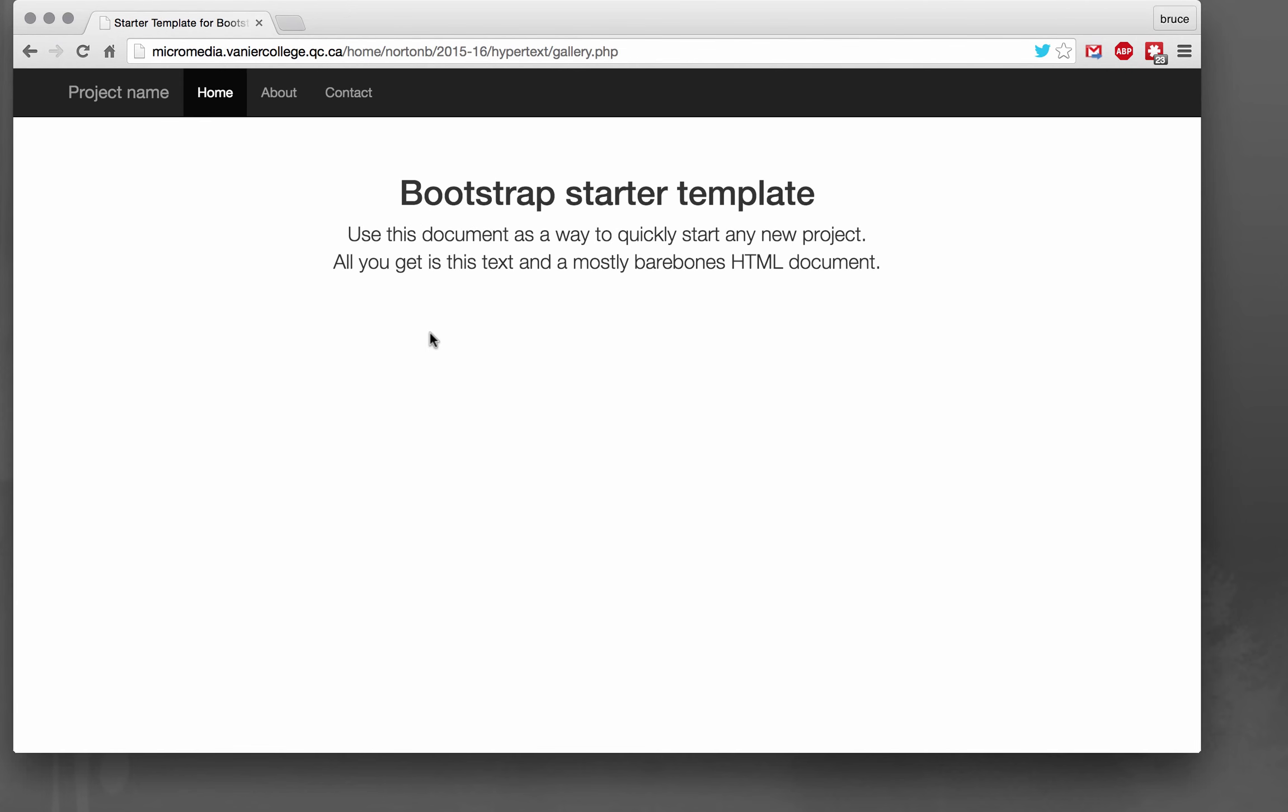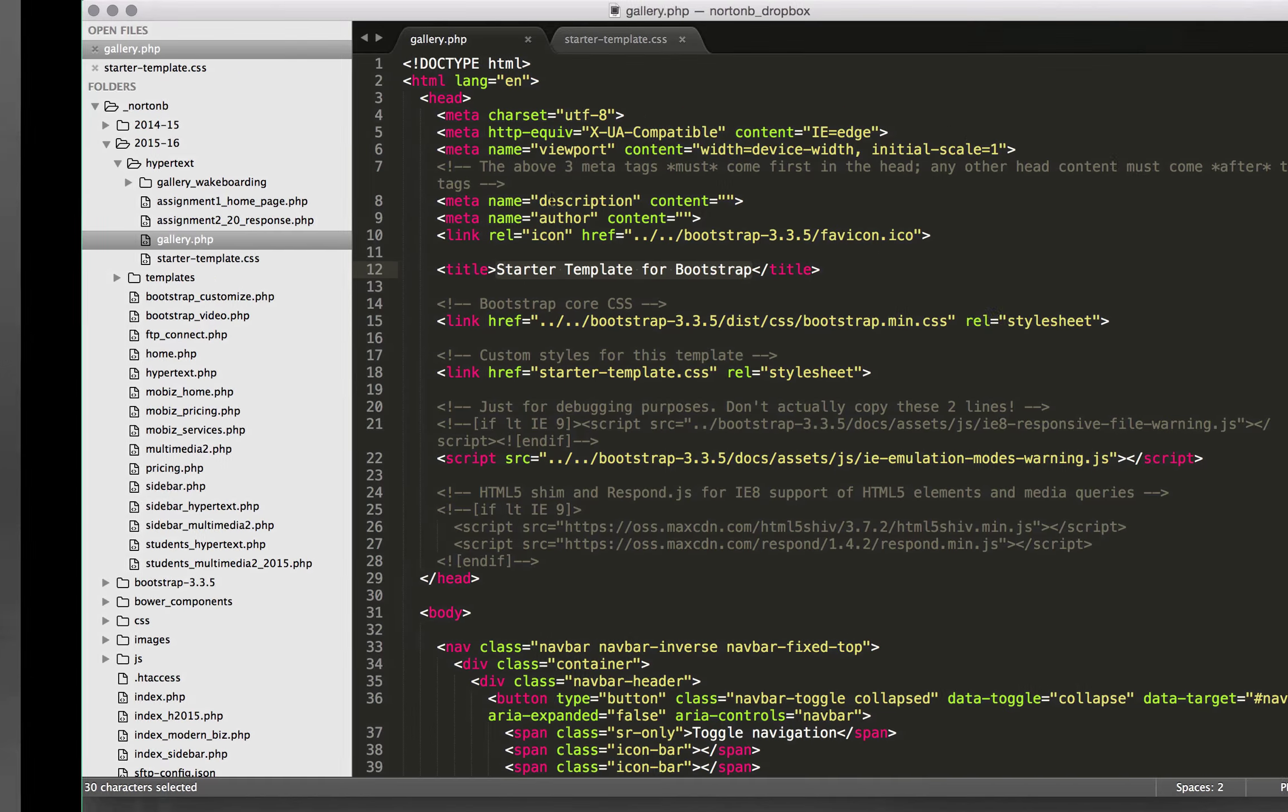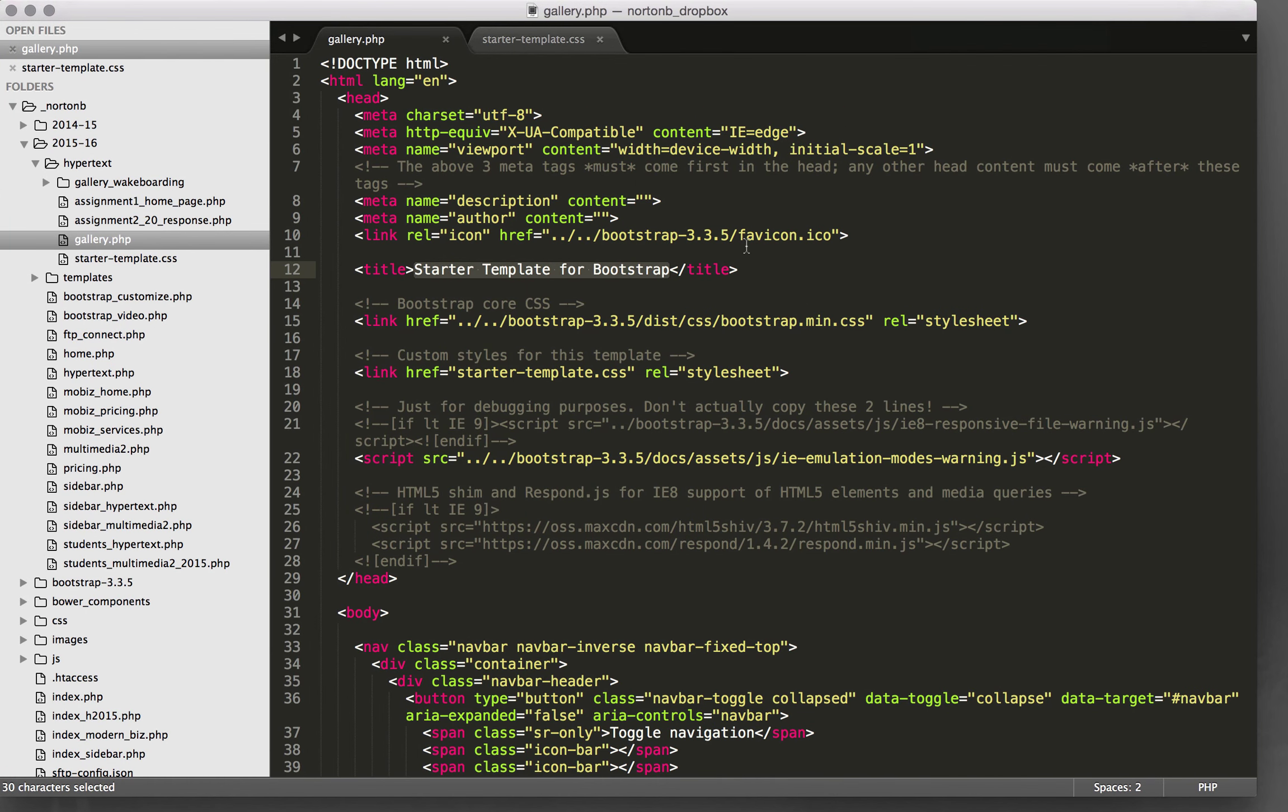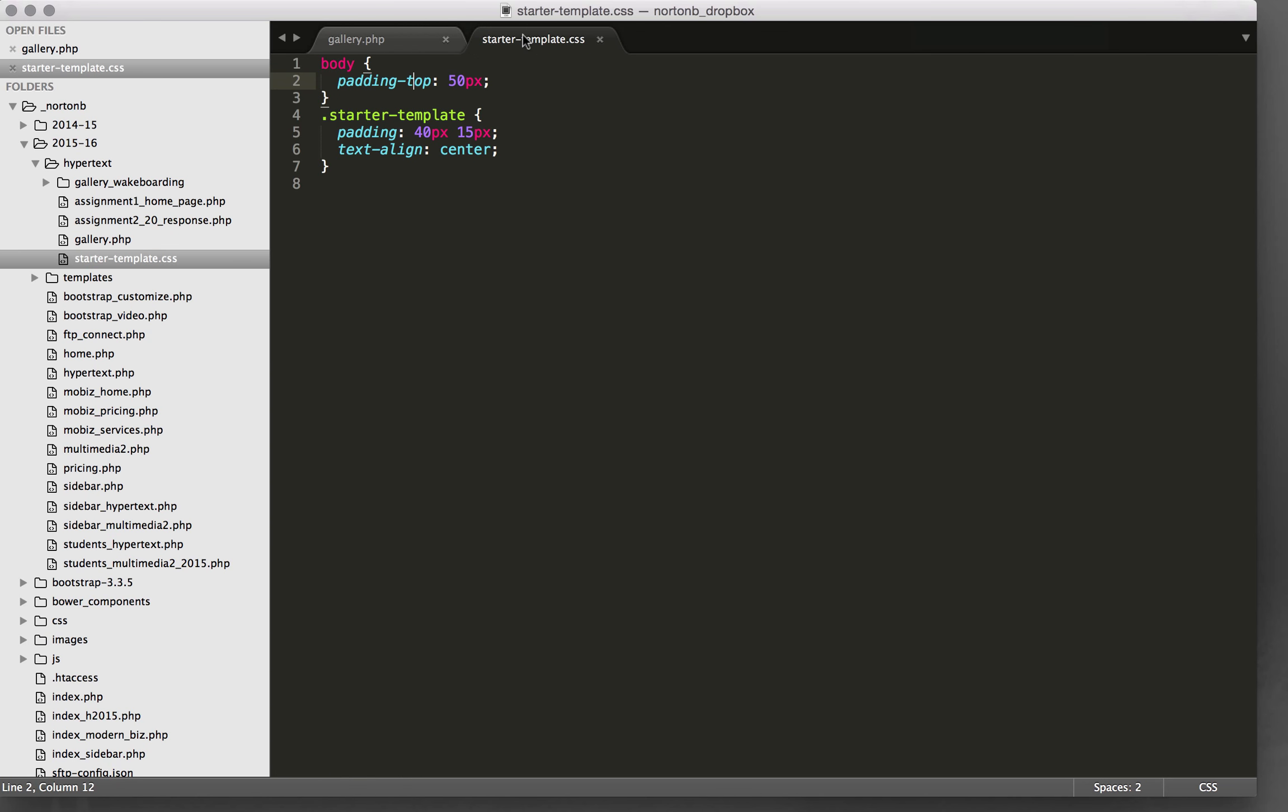To start off here, I've created a page called gallery.php and I've got the Bootstrap starter template all hooked up and ready to go. Over here you can see we've got that page open inside Sublime Text. I've got the starter template CSS connected. You can see there's not much in here, so I'm just going to add to this one.